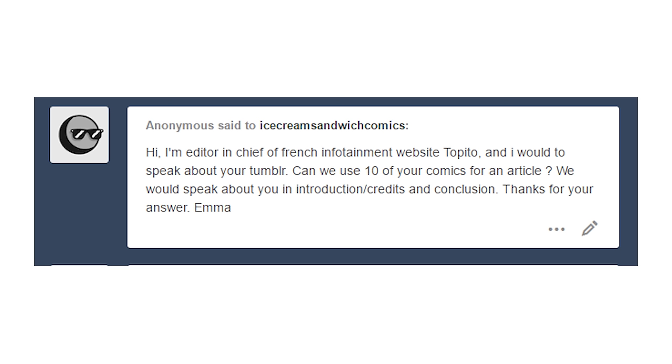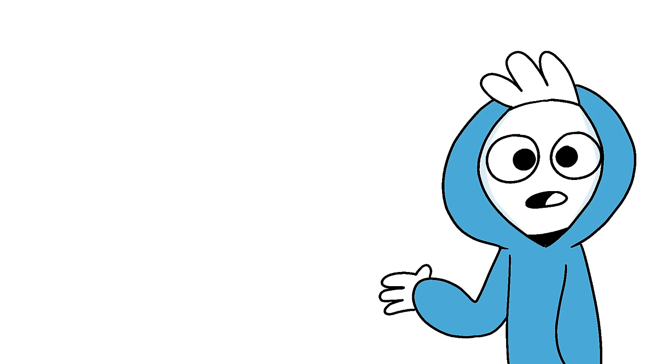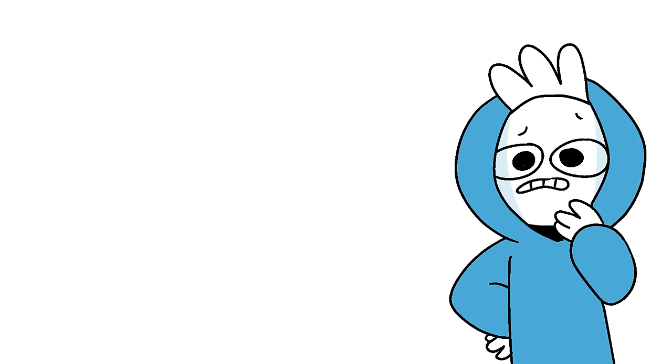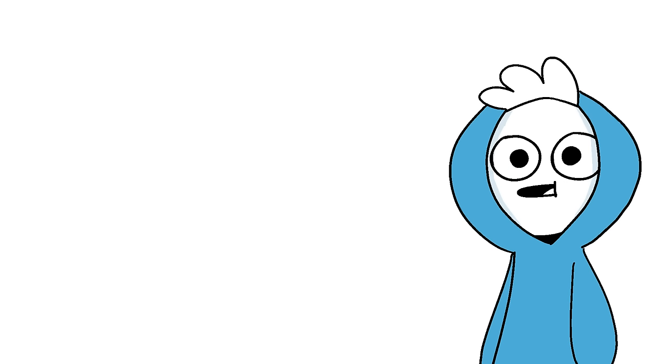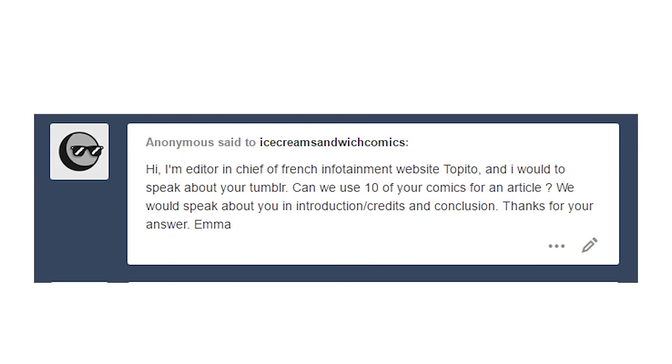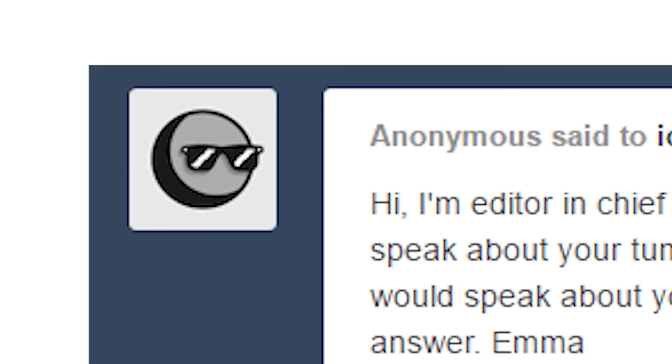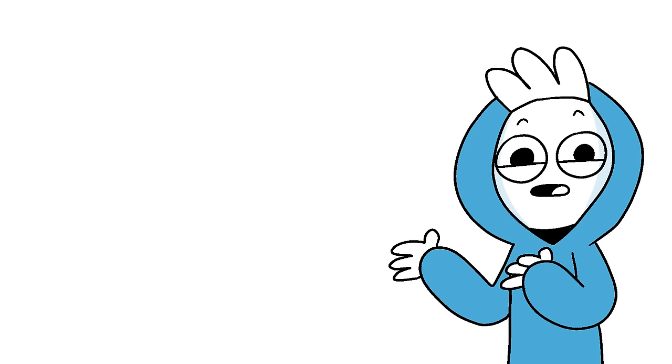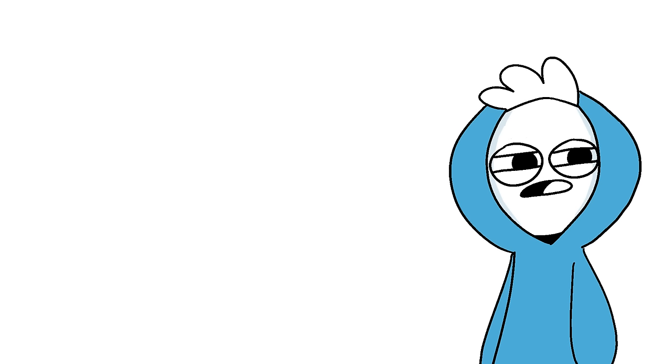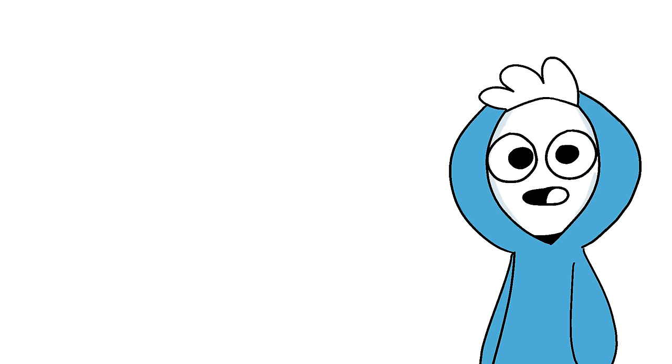Hi, I'm editor-in-chief from french infotainment website Topito and I want to speak about your tumblr. Can we use any of your comics for an article? We would speak about you in introduction, credits and conclusion. This is part of why I'm apologizing. Questions like this, sorry I didn't get back to you right away. After this video, I'm putting up an email for direct contact.